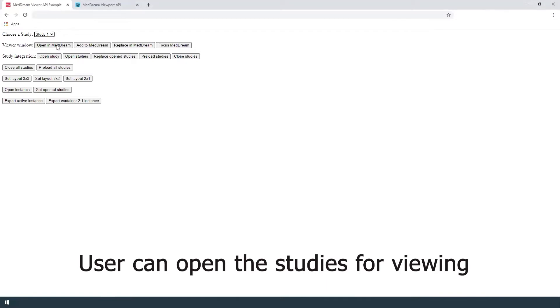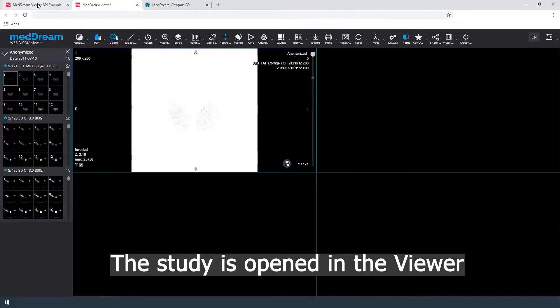User can open the studies for viewing. The study is opened in the viewer.